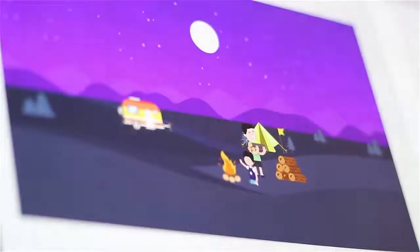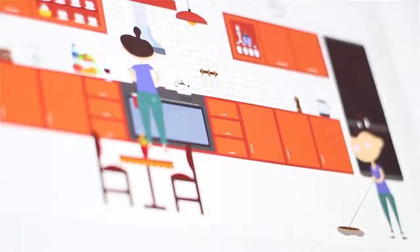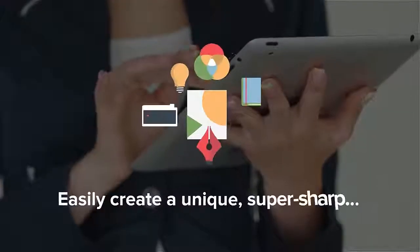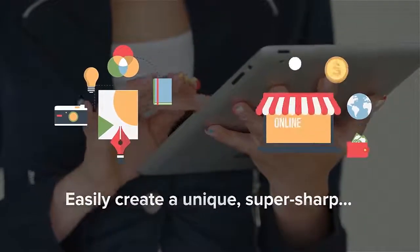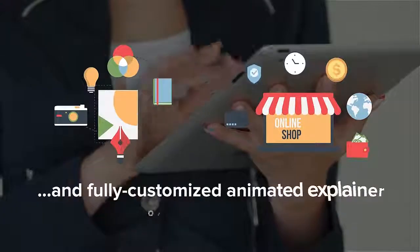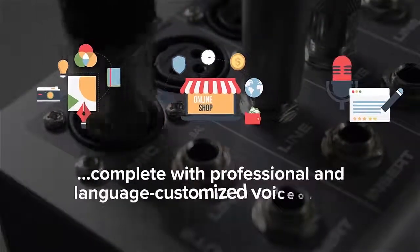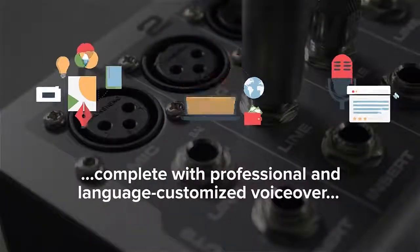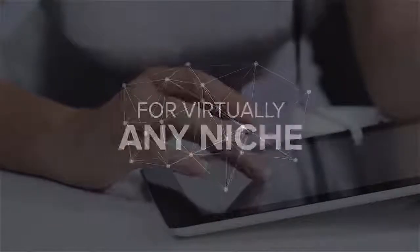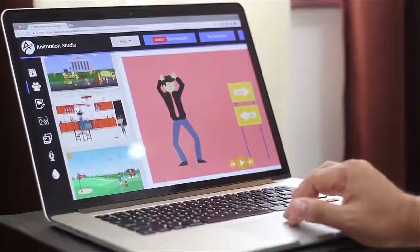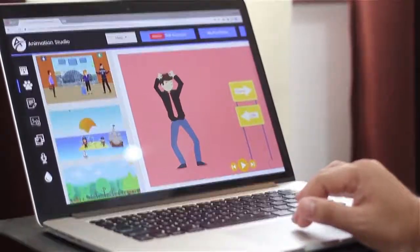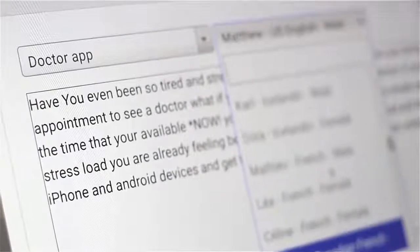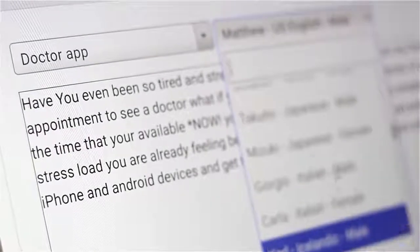So if you're frustrated trying to build professional studio quality animated videos, then you're in the right place. Because now you can create fully customized animated explainer videos, sales videos, and all kinds of videos with full language customization, meaning you can translate the existing copywriting and scripts that we include in any language.